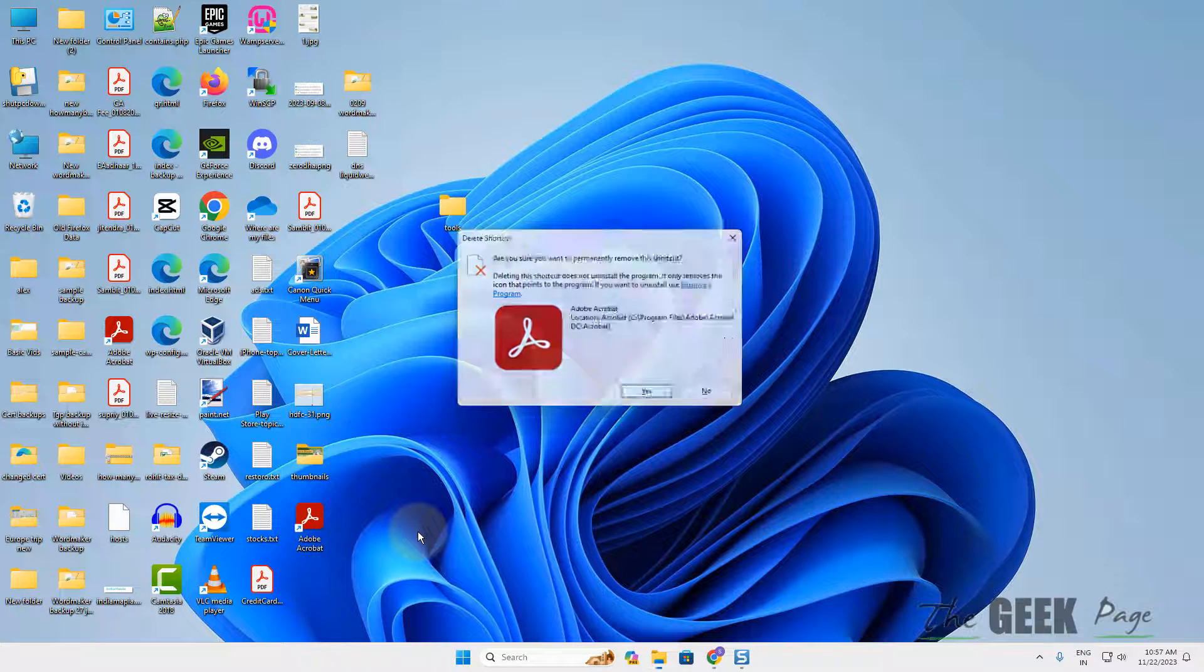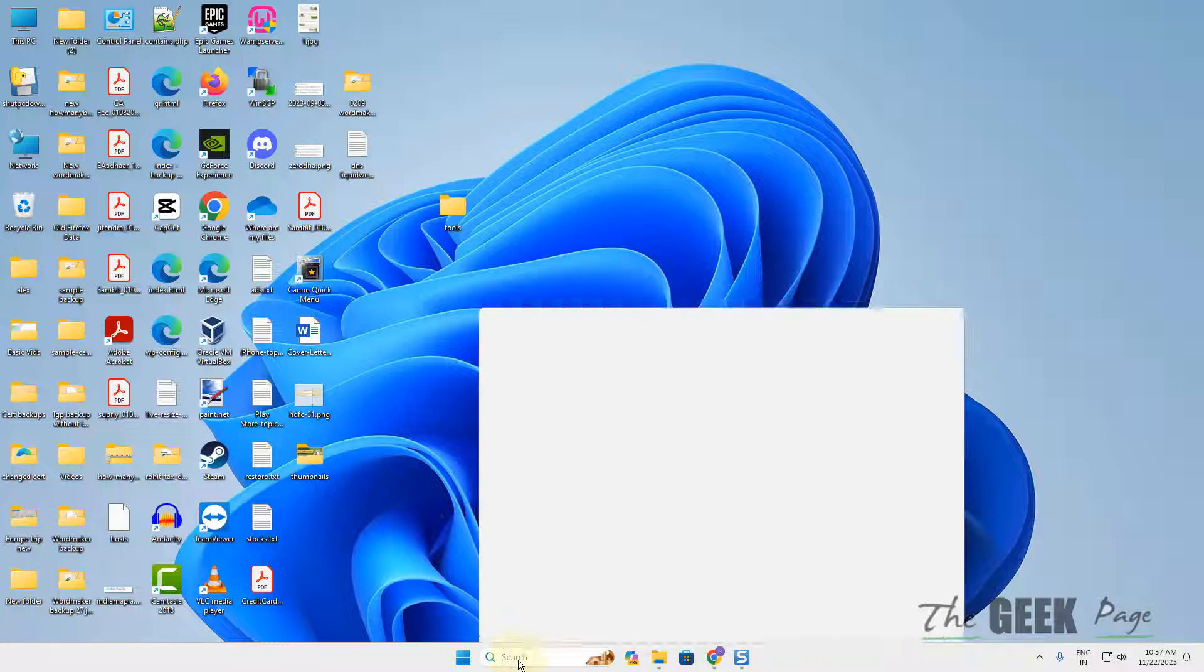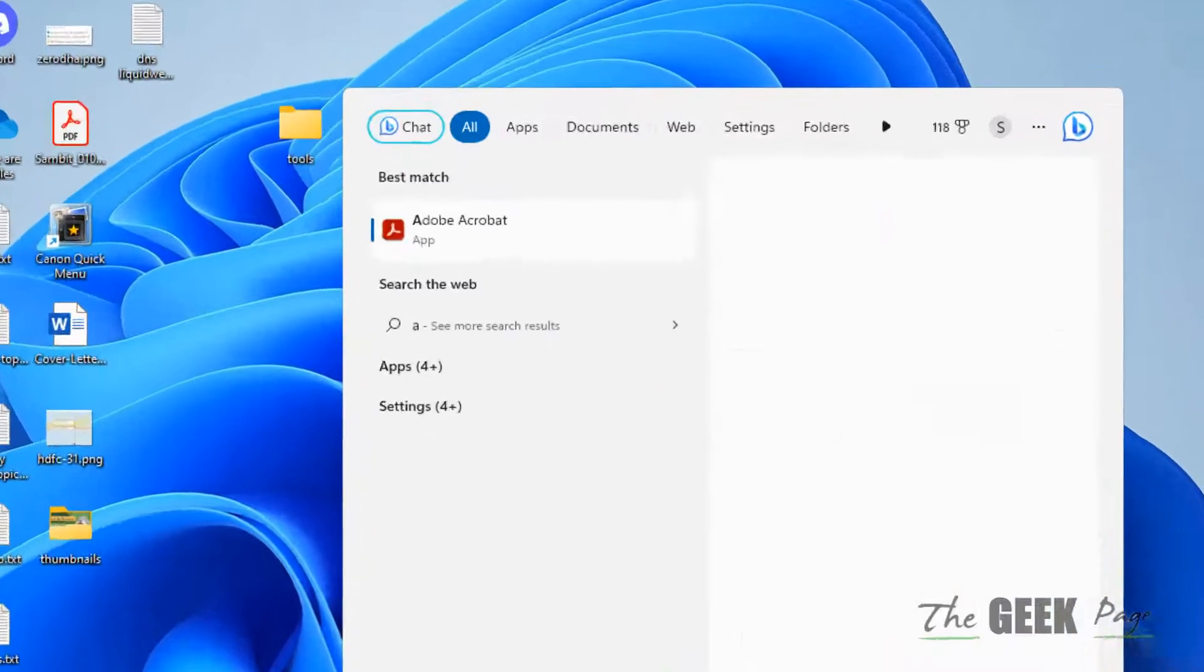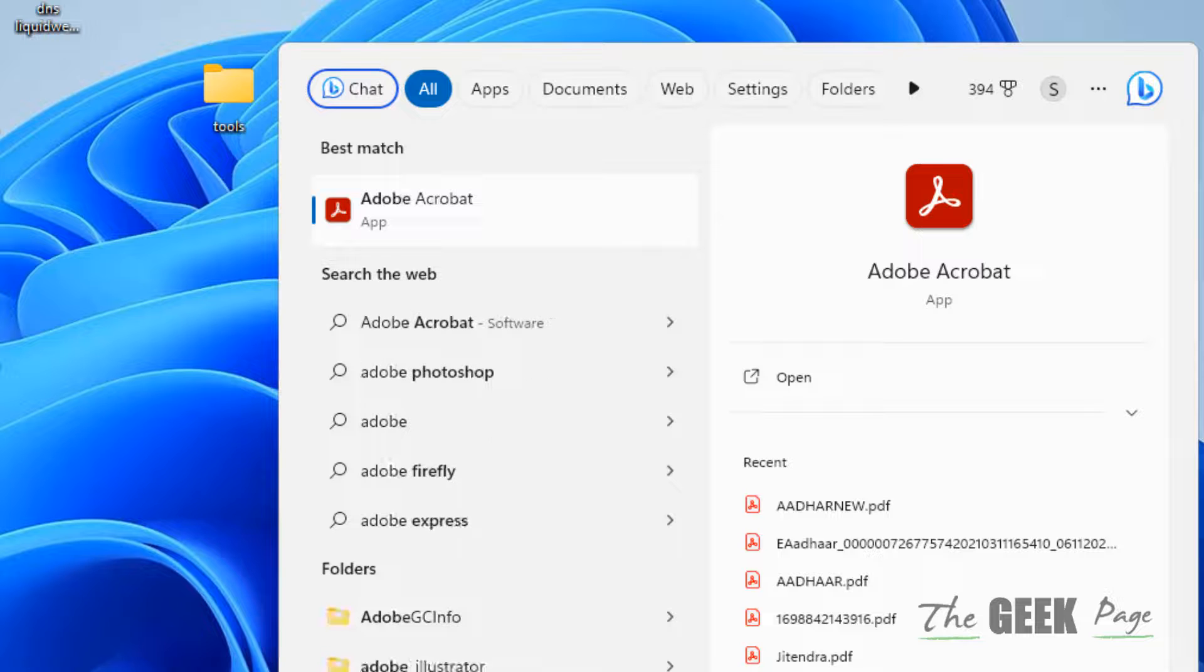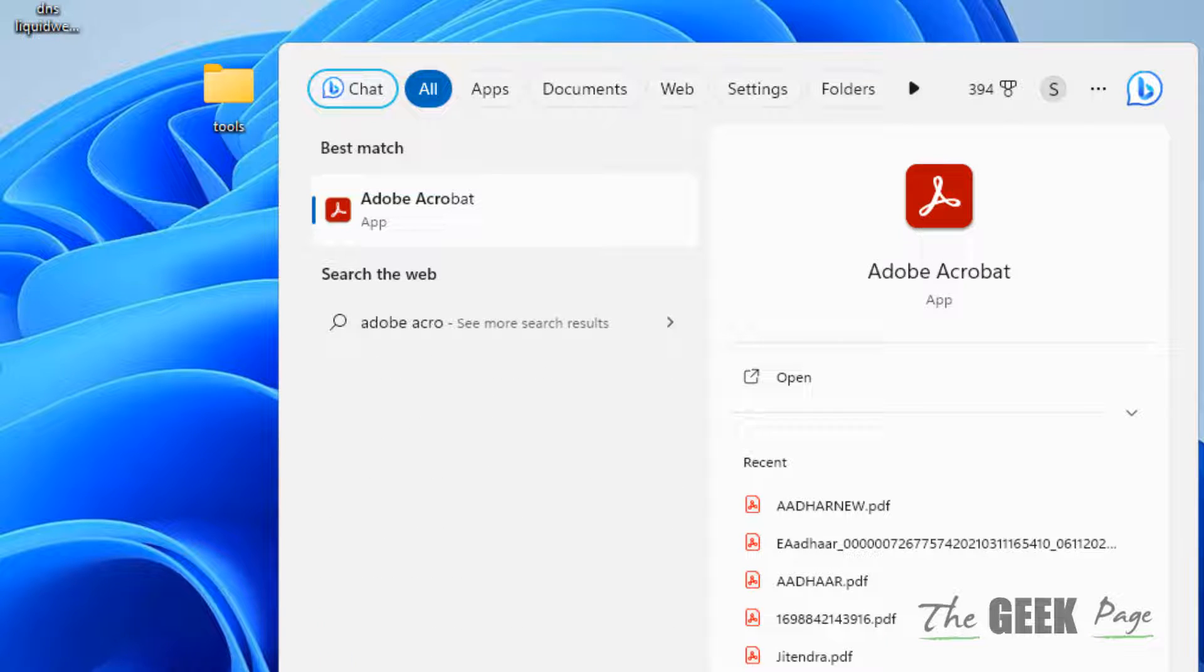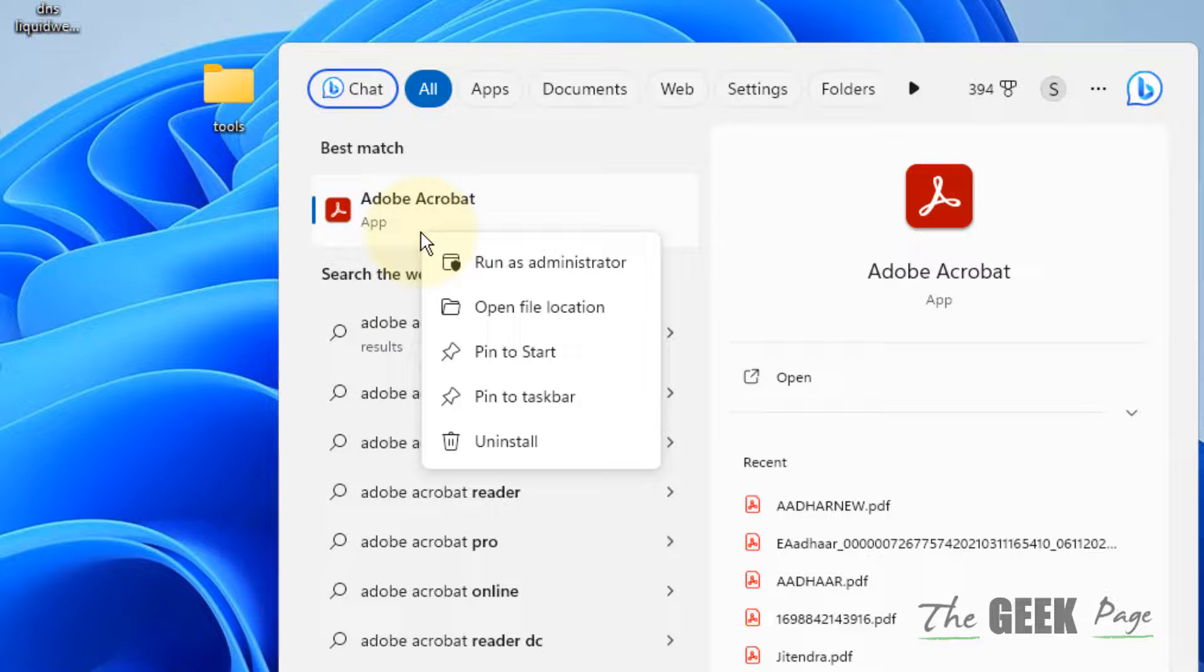Now search for that app in the search box. Let's say I am facing this issue in this particular app. In your case the app may be different. Now right click on that particular app and click on open file location.